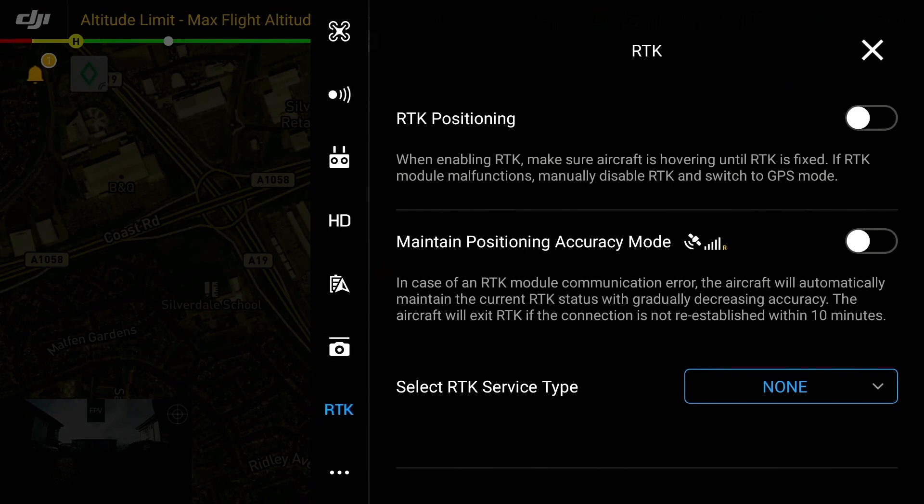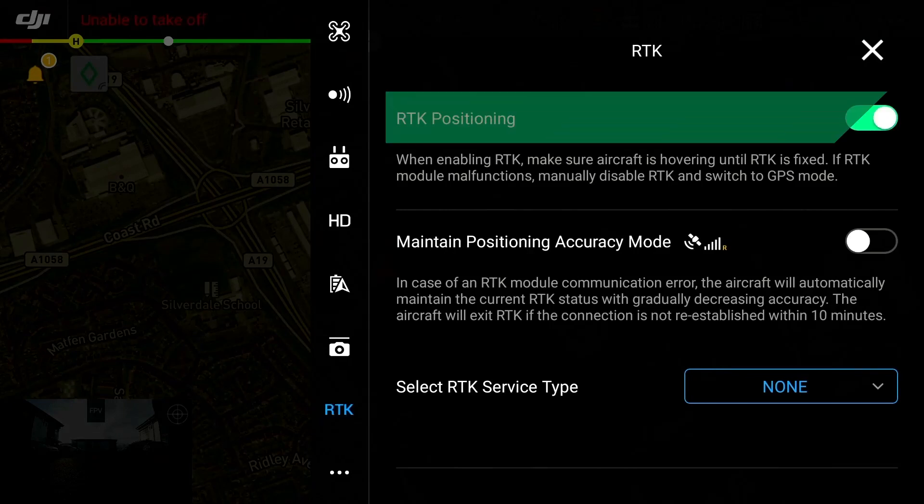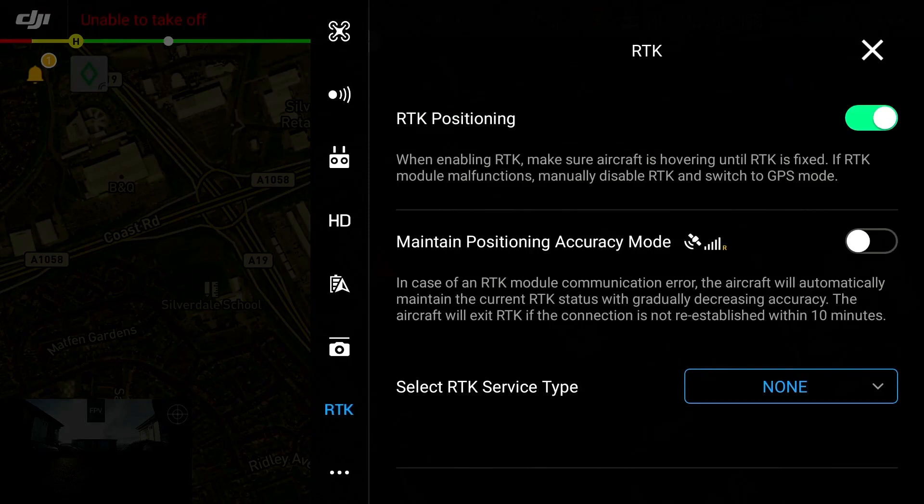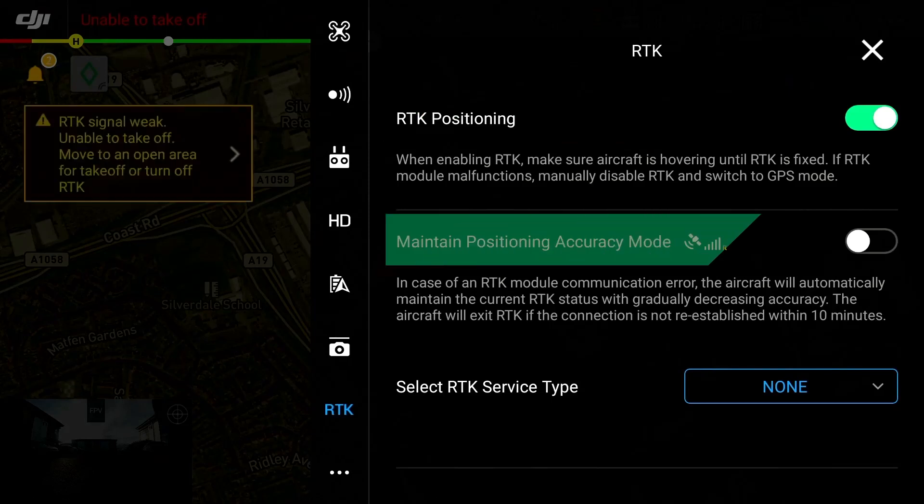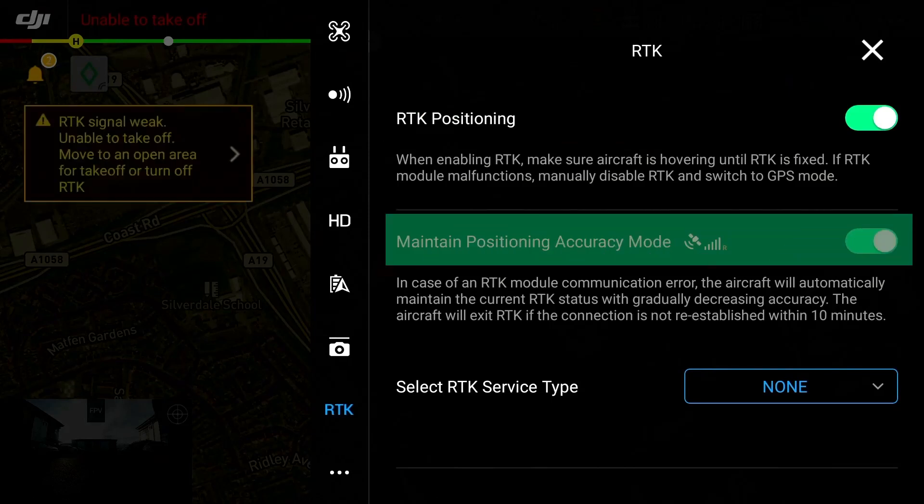In order to connect to RTK you must first select RTK positioning as on. It is also recommended to select the maintain positional accuracy mode for enhanced flight positioning if RTK is lost during the mission.